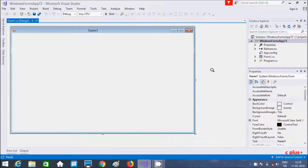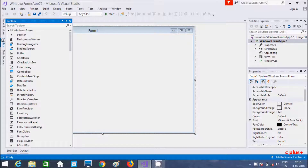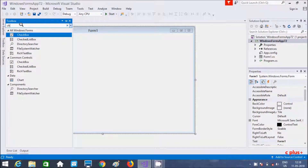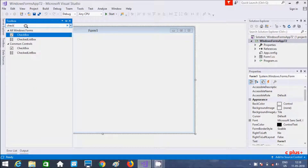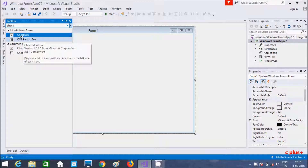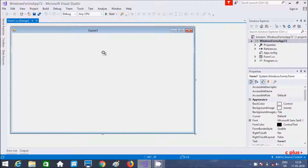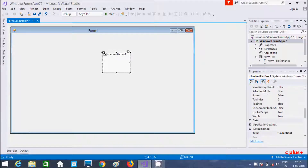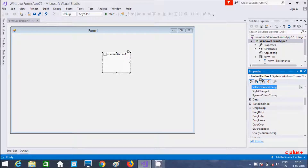In this video I'm going to discuss the CheckedListBox control in C# .NET Windows Forms. Let's go to the Toolbox and find CheckedListBox. This control displays a list of items with a checkbox on the left side of each item. Here you can see its name, all its properties, and the events inside the CheckedListBox.